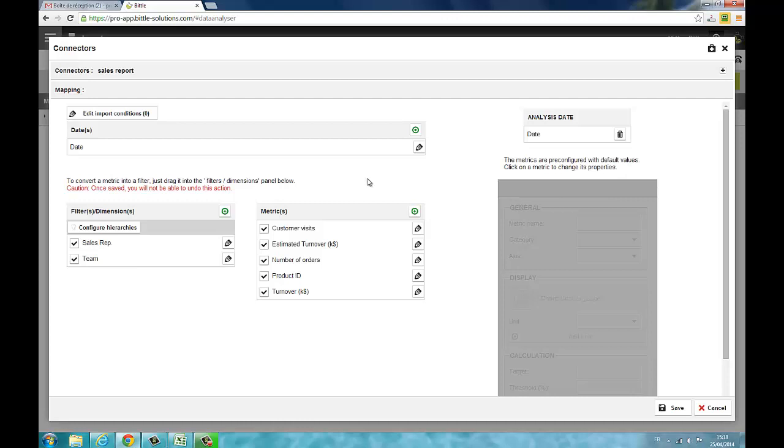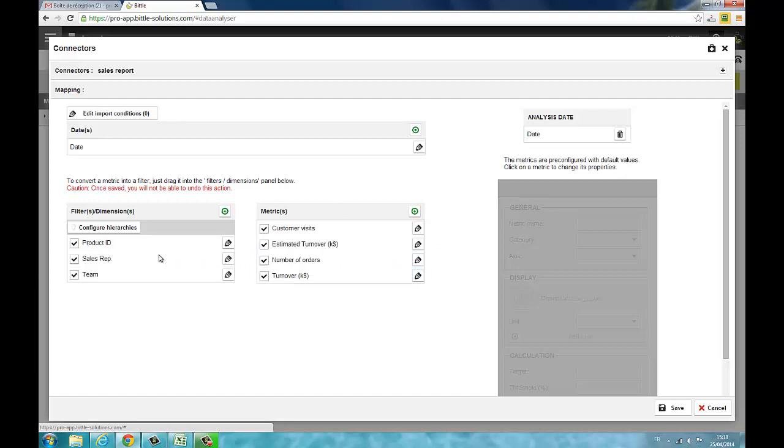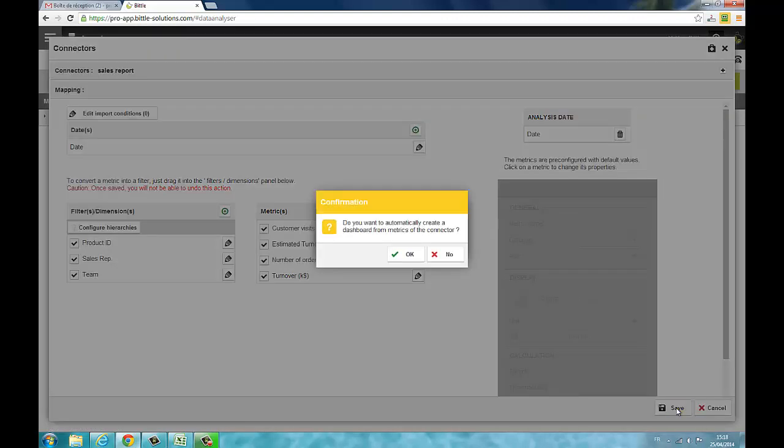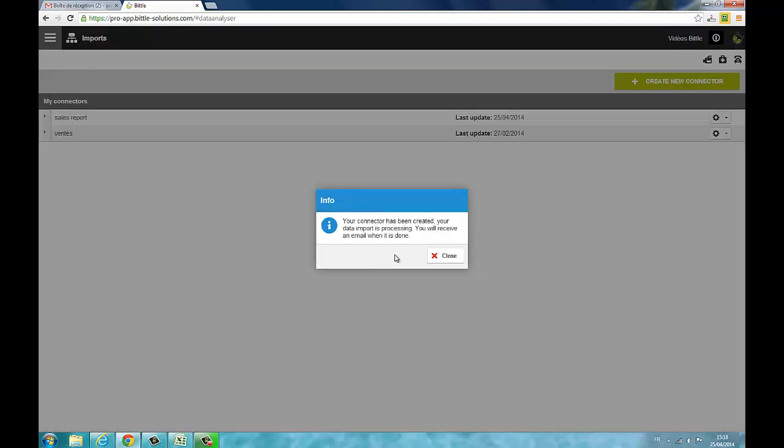Product ID is in the metrics because these are numerical values but you can just drag and drop it on the filters section. Click on the save button when you have finished. The file is then uploaded and you receive an email confirmation when it's finished.